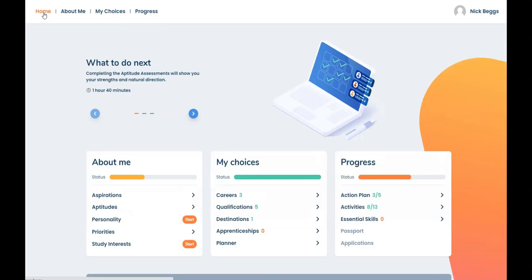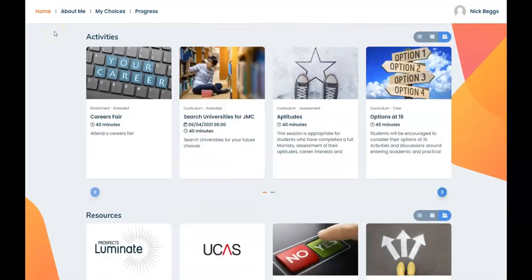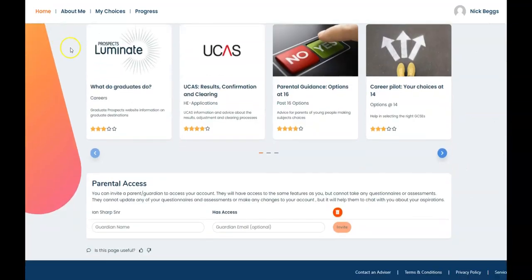And finally if you want to invite a parent or guardian to view your account and support you with the choices that lie ahead, you can send them an invite in the parental access area here.